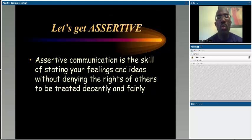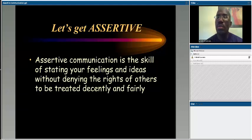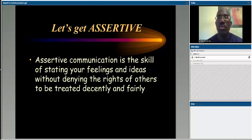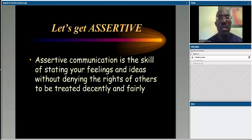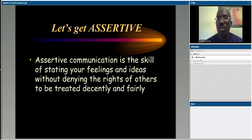What we want to spend time talking about today is assertive communication — striking a balance between avoiding situations and being aggressive. Assertive communication involves skills that allow you to state your feelings and ideas without denying the rights of others to be treated fairly. It's about asserting oneself, and we're going to walk through what that actually looks like.